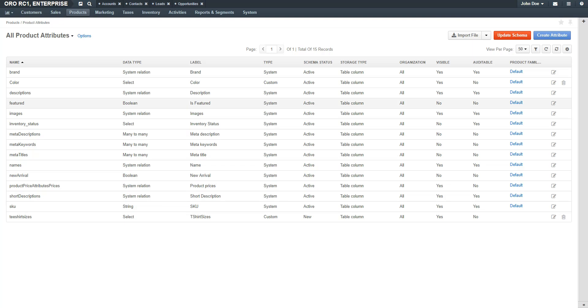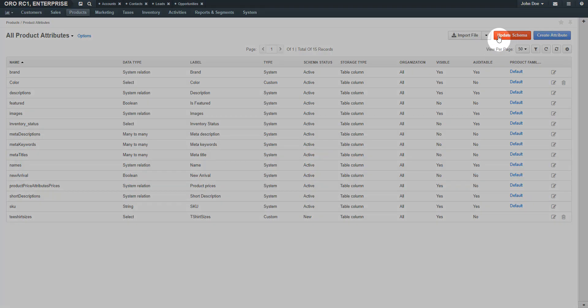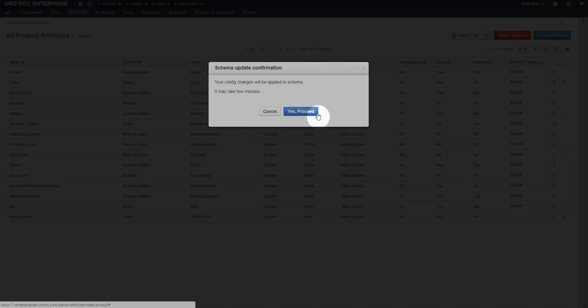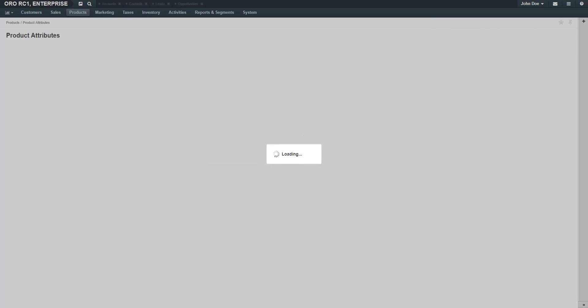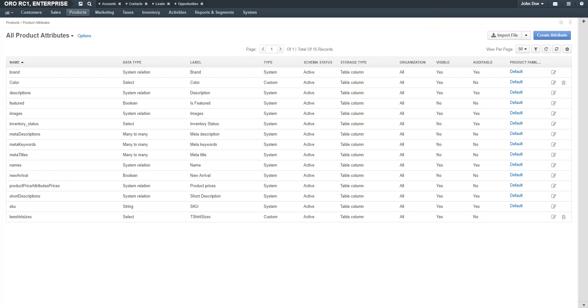You are returned to the Product Attribute grid. Creating Product Attributes requires a schema update. Click the Schema Update button. You can create additional attributes for your t-shirt as needed. For our example, I've already created a color which gives the user a choice of a black or white t-shirt. Once you've finished creating your product attributes, we'll need to create a product family for these attributes.